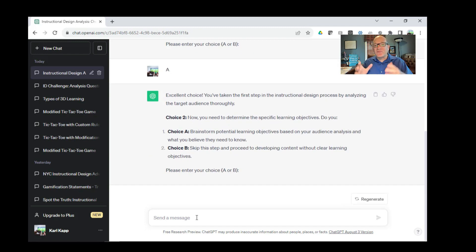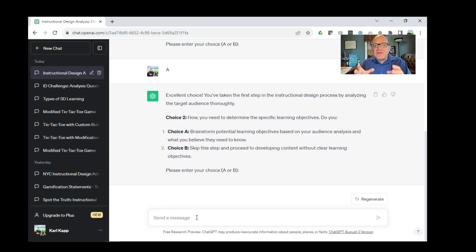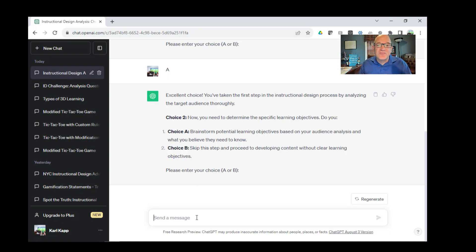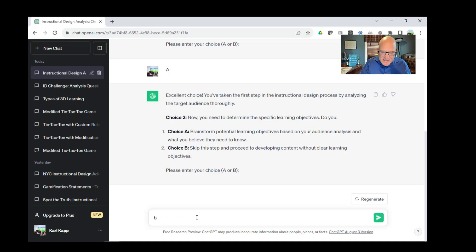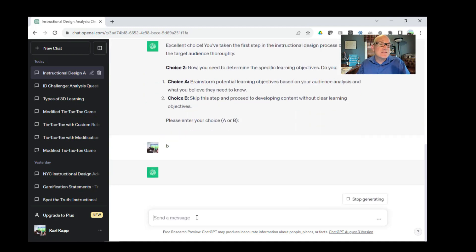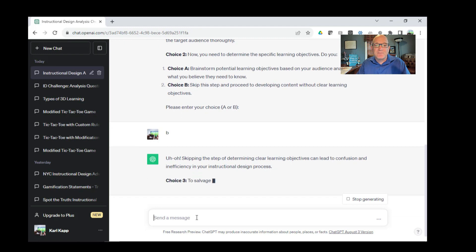Basically, it says that's an excellent choice. You've done the right thing. Now you need to determine the specific learning objectives. Do you brainstorm potential learning objectives or do you skip this step? Let's do something wrong. Let's skip that step and see what happens.